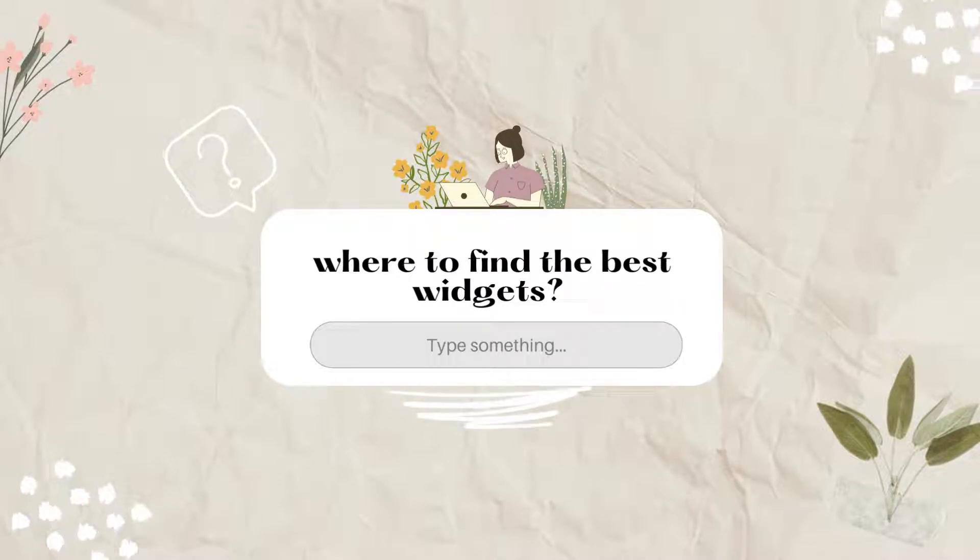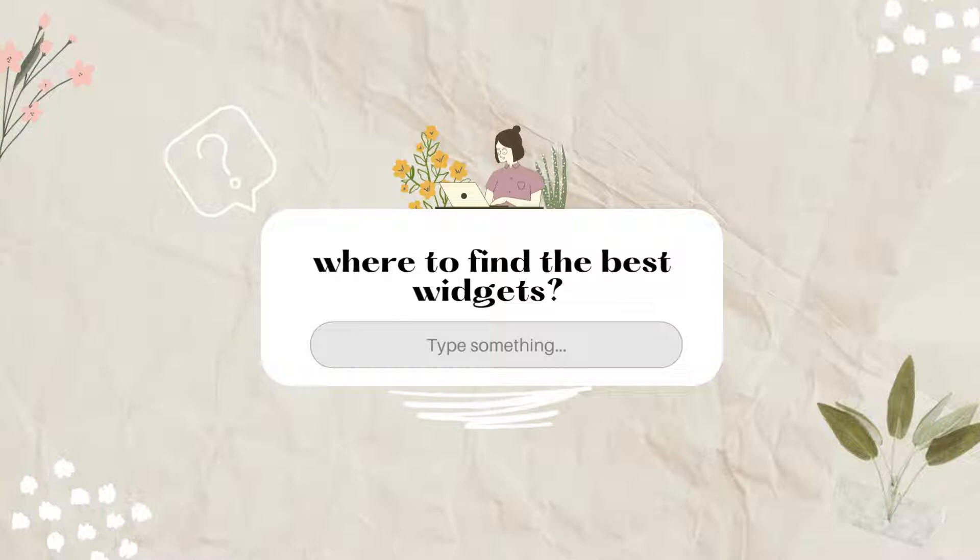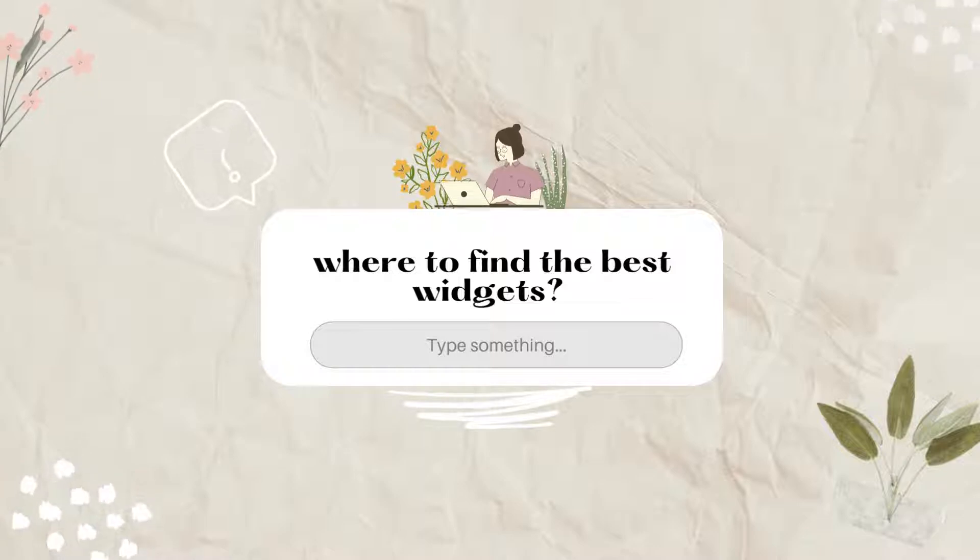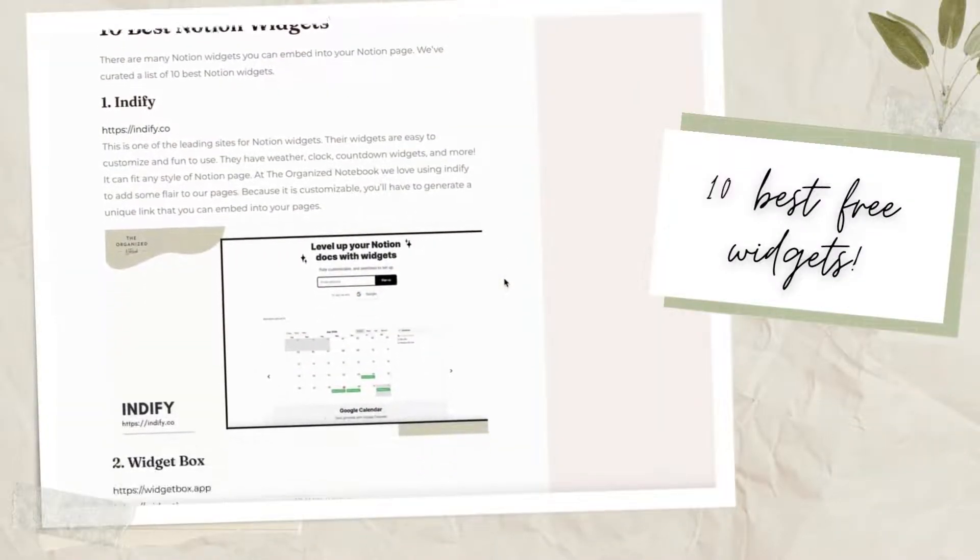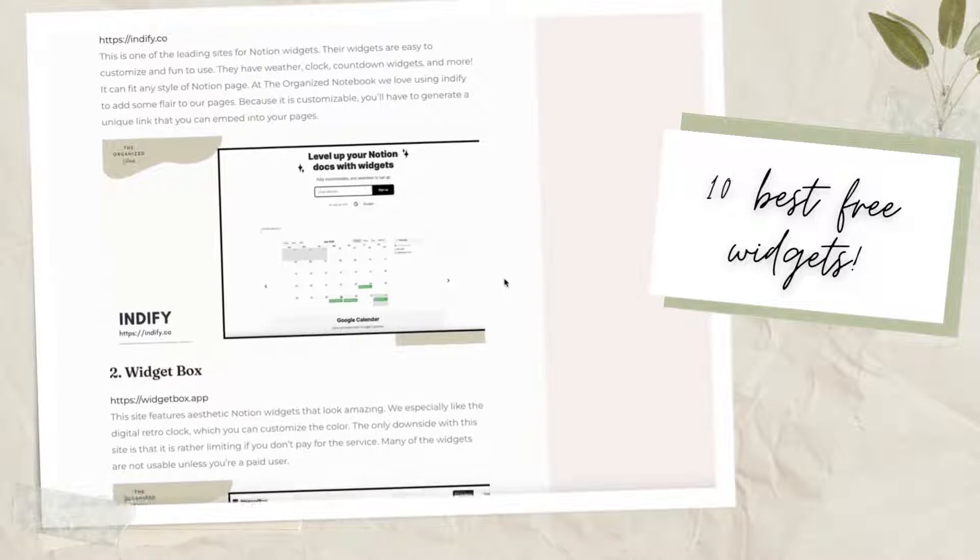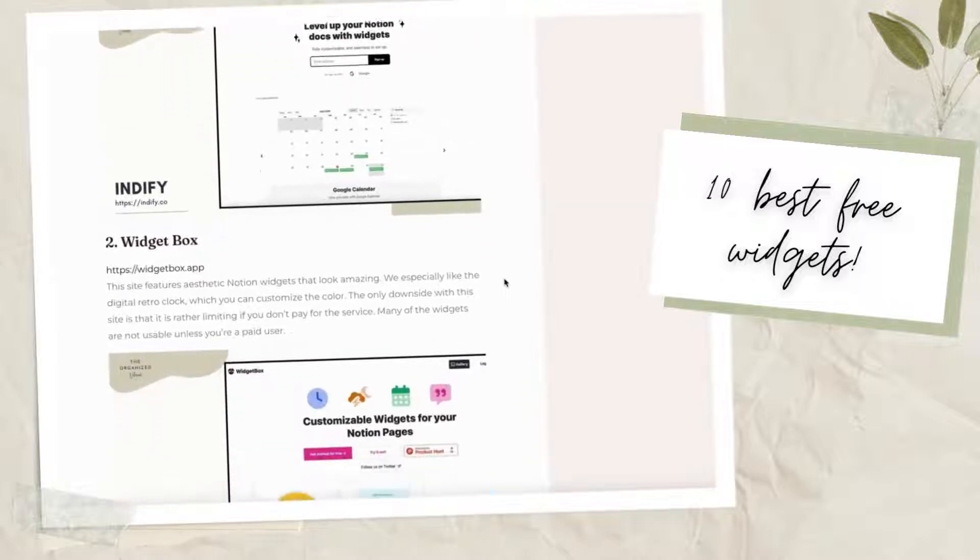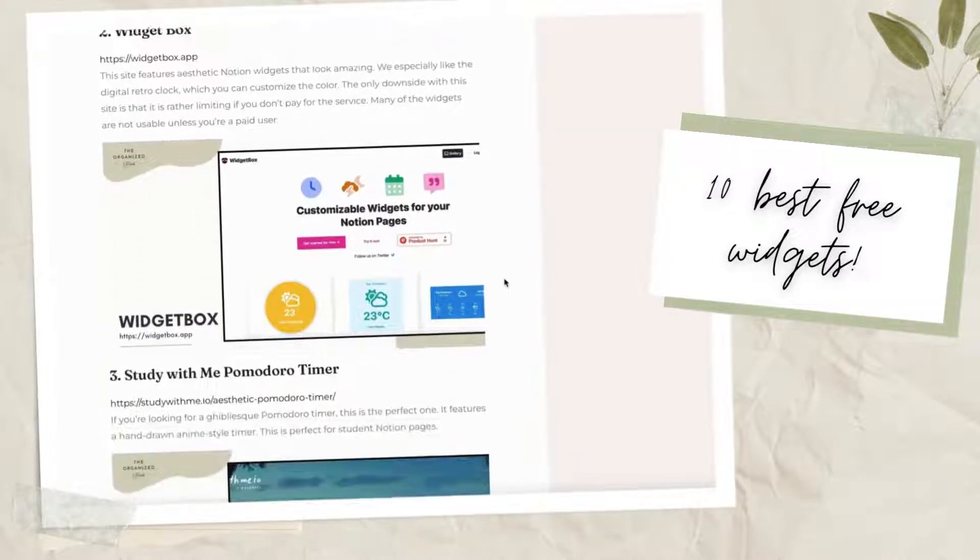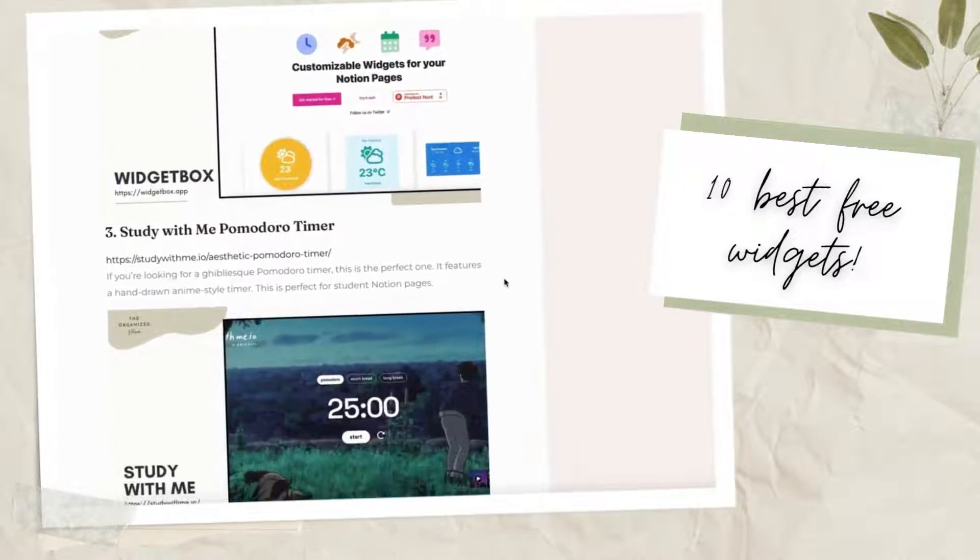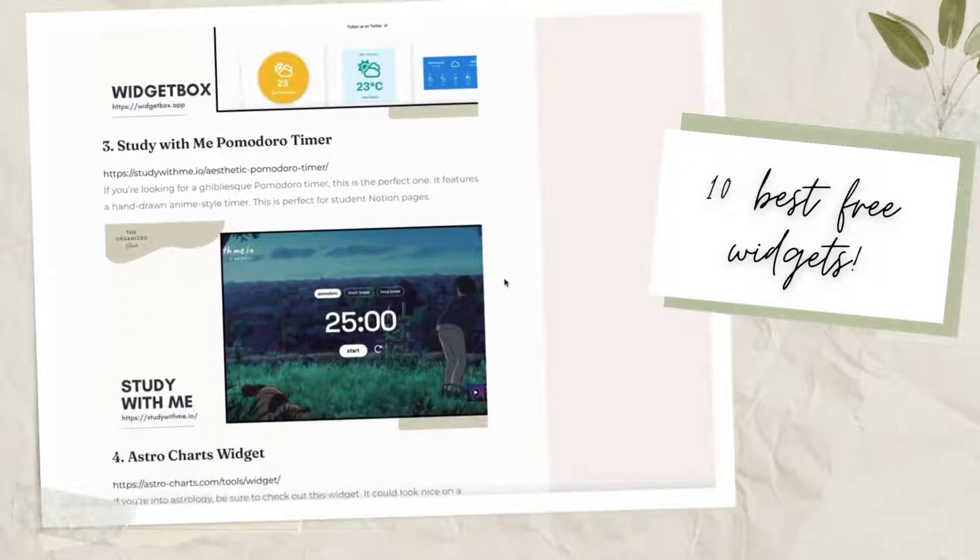Now that we've gone through some ways to add widgets and some free widget options, be sure to check out our list of 10 best Notion widgets. We'll put the link to our article in the description below. This article includes free widgets like Google Maps, Spotify, Quotes, and more.